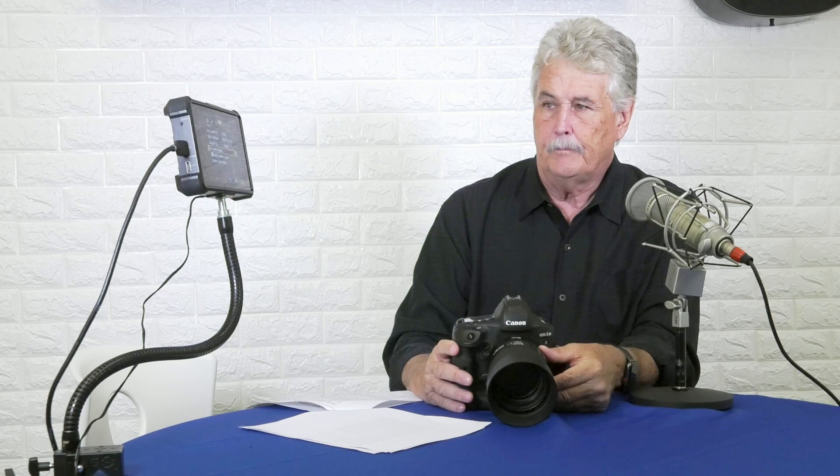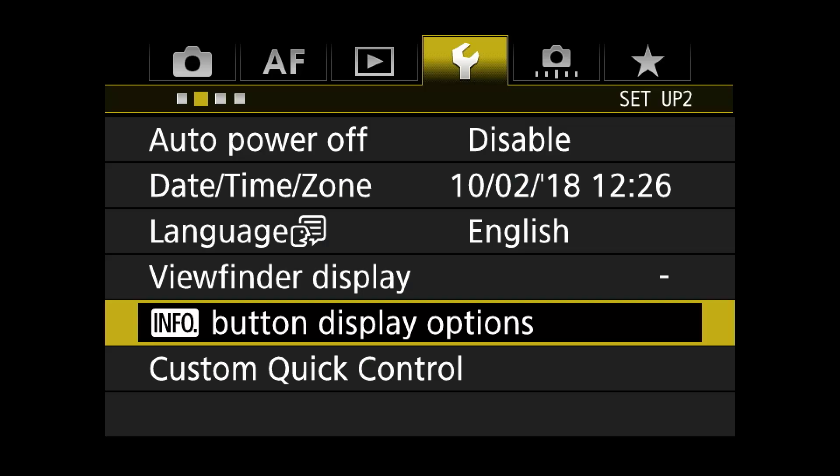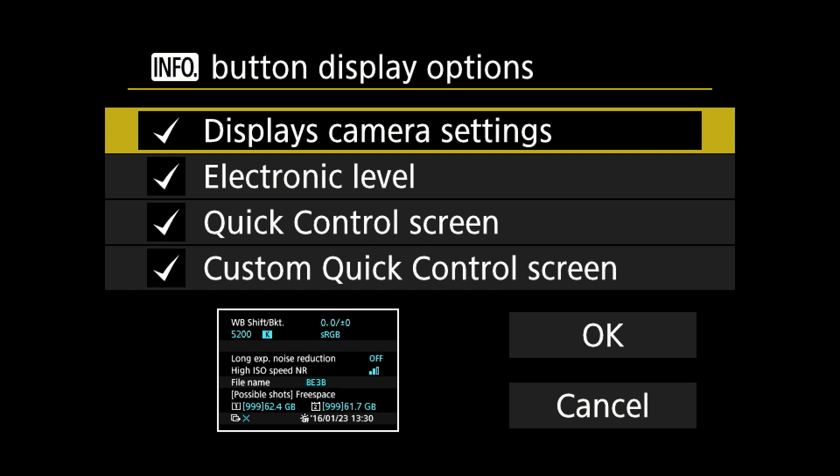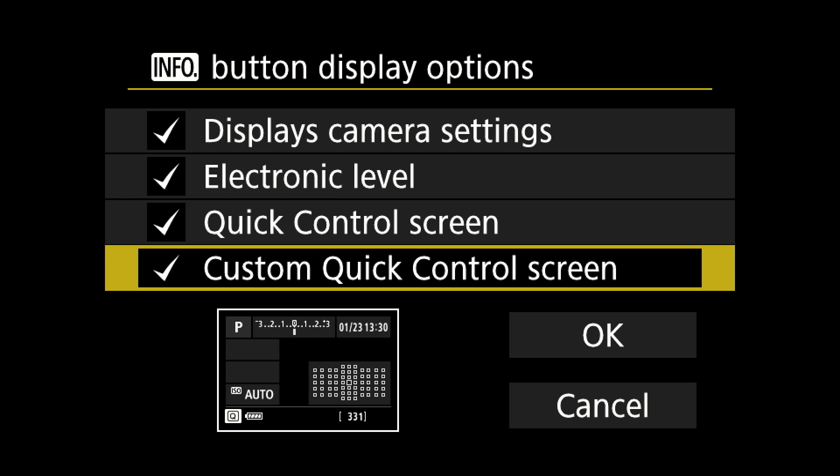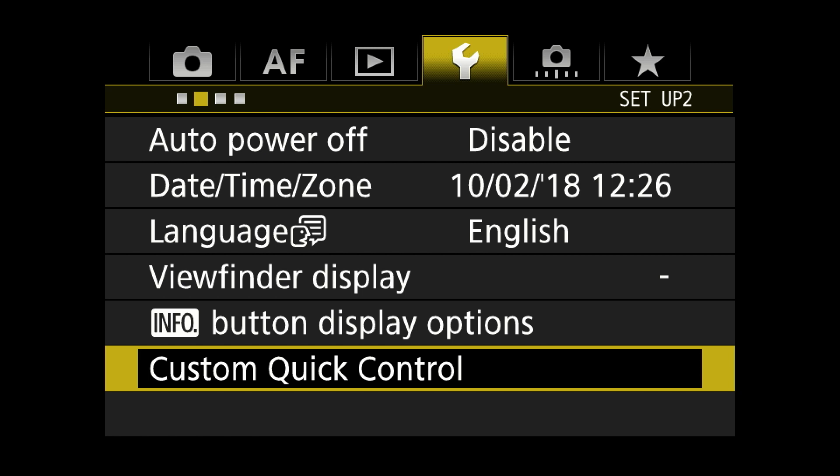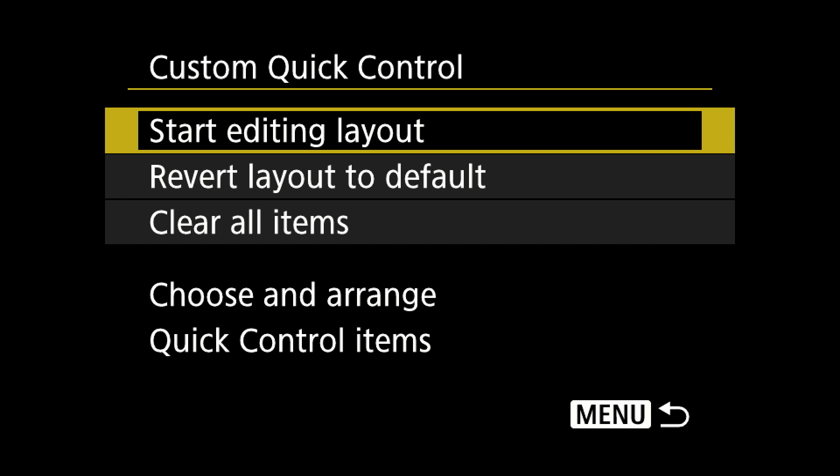English language. Info button display options controls the info button — it'll give you camera settings, the electronic level, the whole thing in order on screen. Custom quick control: this is a wonderful thing where you can start editing the layout, but that's something else. That doesn't really apply here.